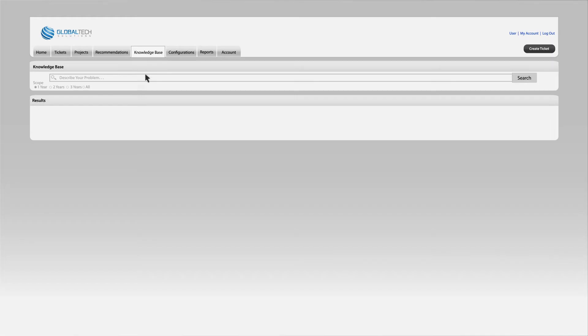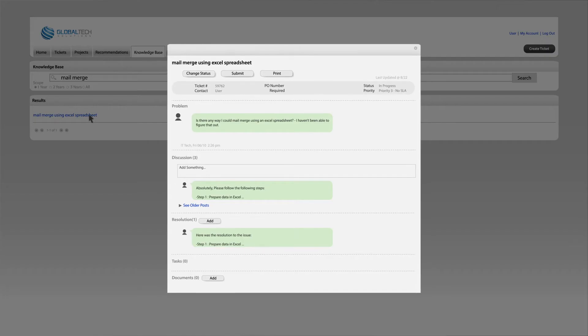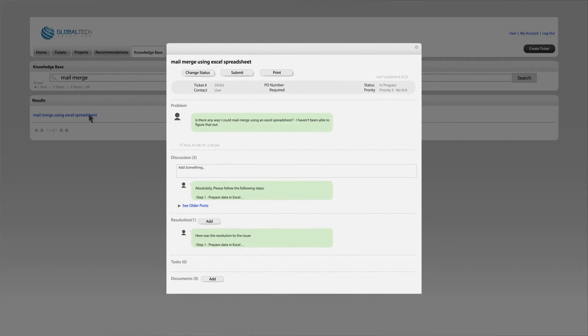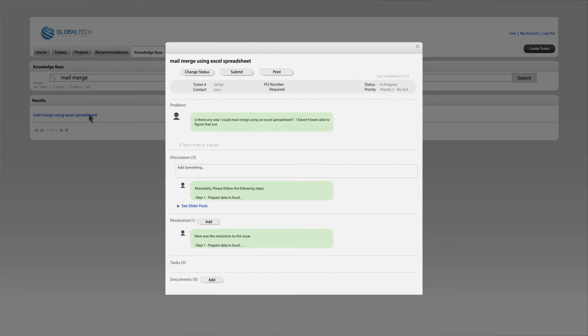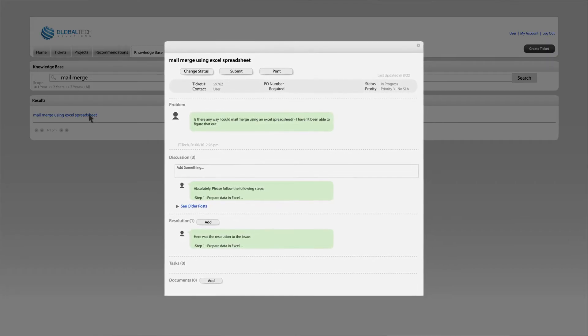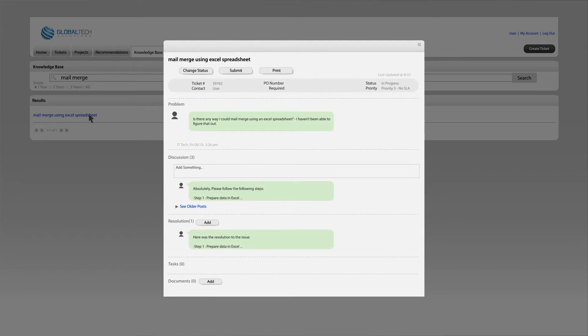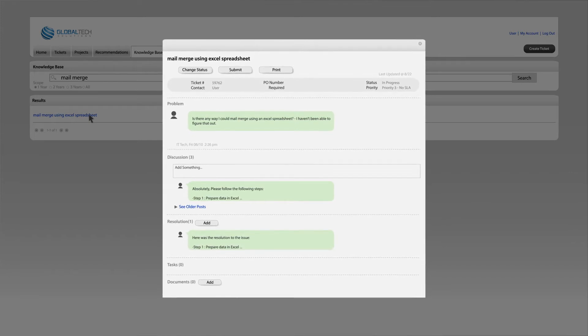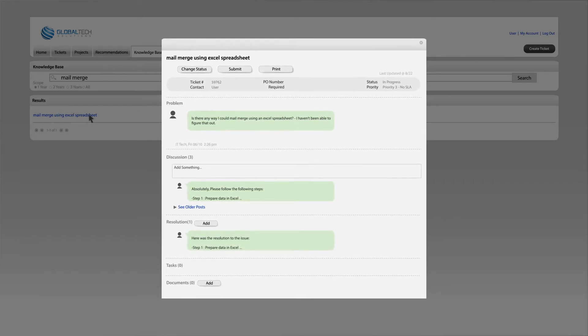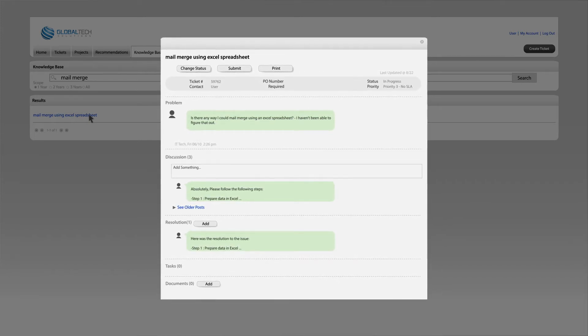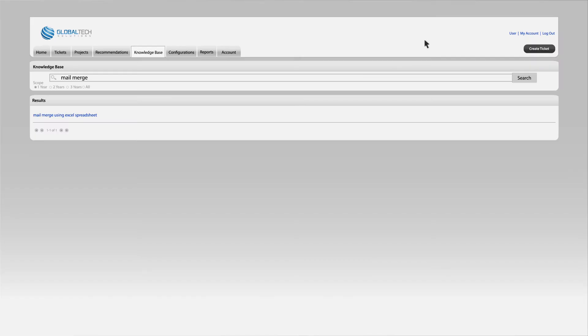The knowledge base is where you can search for documented issues and IT related questions. An answer to your question may already be there. By entering a few key words, you can pull up associated private and public knowledge base articles.